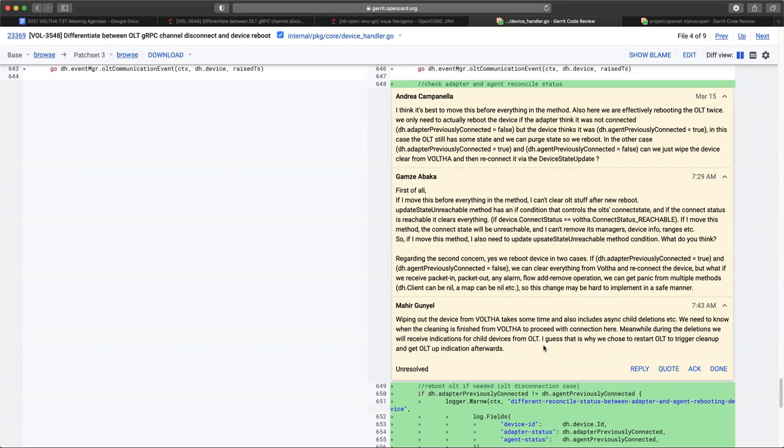Yeah, it does the cleanup in the core as well. So basically the device is marked unreachable as soon as it reboots and I think that's good enough for the core. Yeah, for the core that's just look at the connection status. Anything else to add, Mahir? No. I mean, Andrea, there is some, as you mentioned, there is some issue there, but this is an issue that we can face up during reboot also.